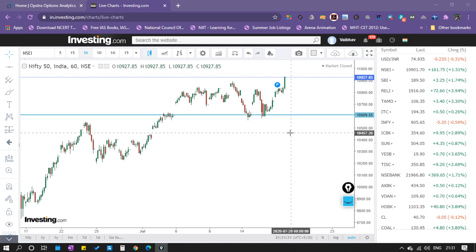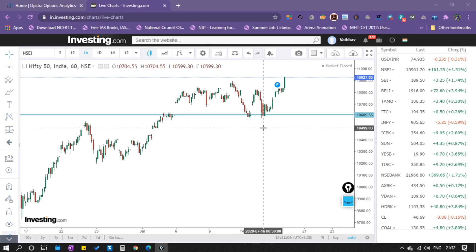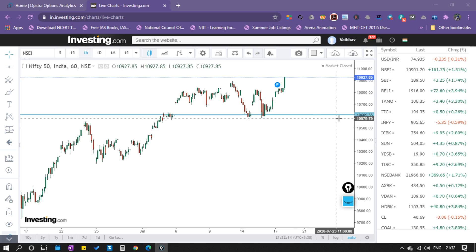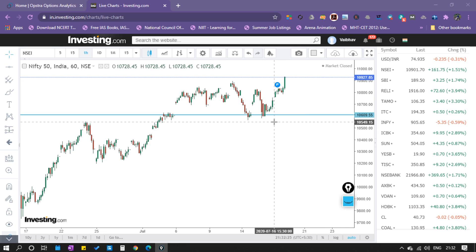There are two types of credit spreads: the bull put credit spread, and the bear call credit spread. In the bull put credit spread, we expect that the market does not come below a certain level. In the bear call credit spread, the market does not cross a certain level to the upside. Now I will show you the bull put credit spread — we are going to sell the 10,600 put and hedge it by buying a lower-price put below the 10,600 level.